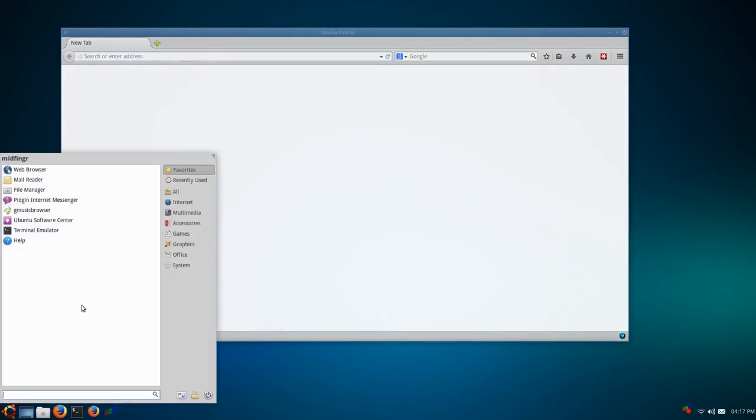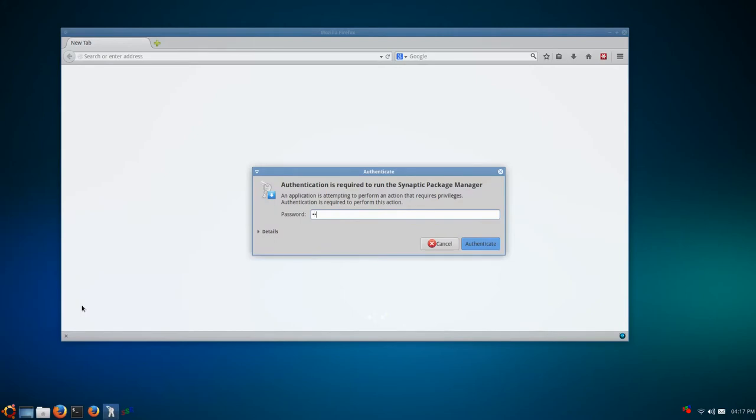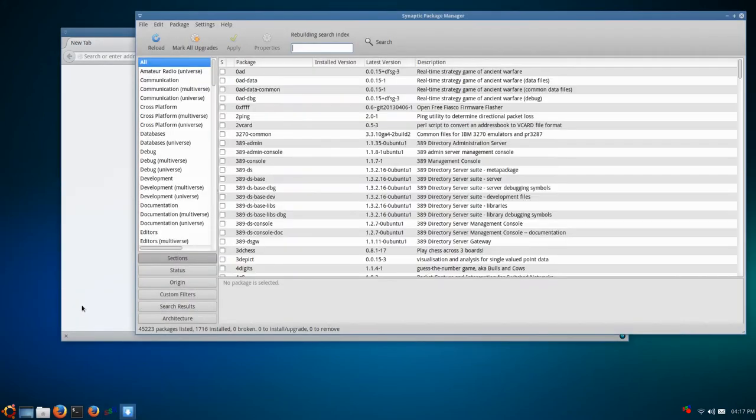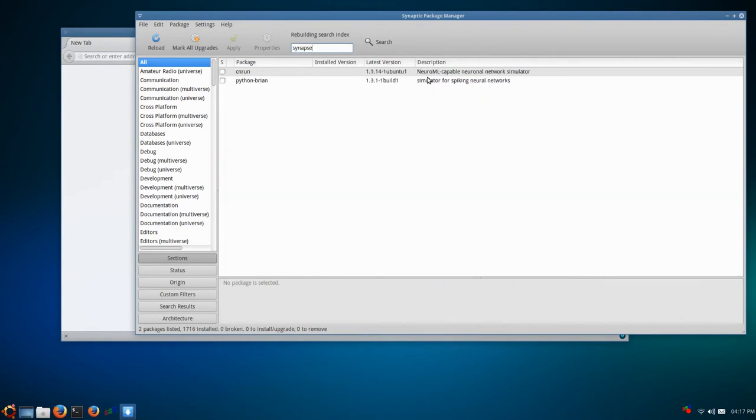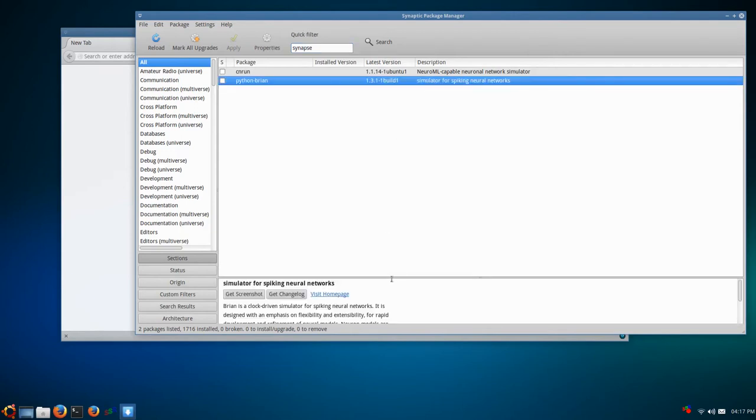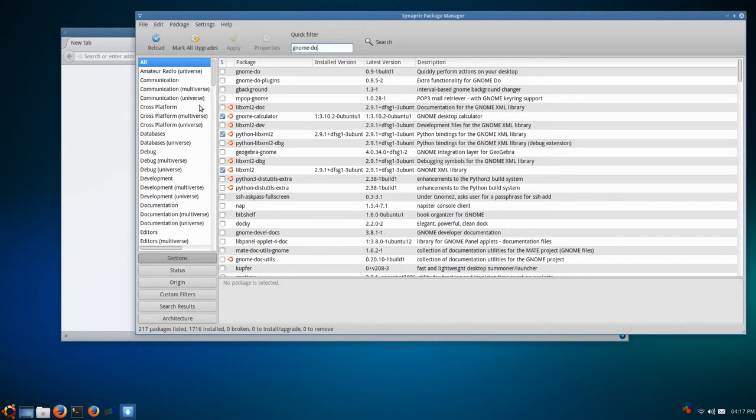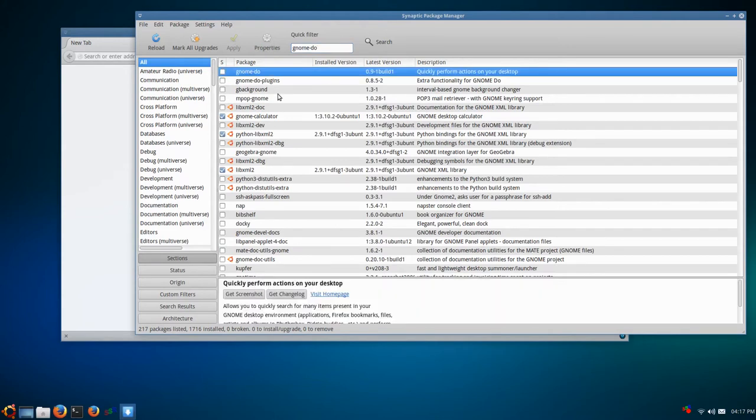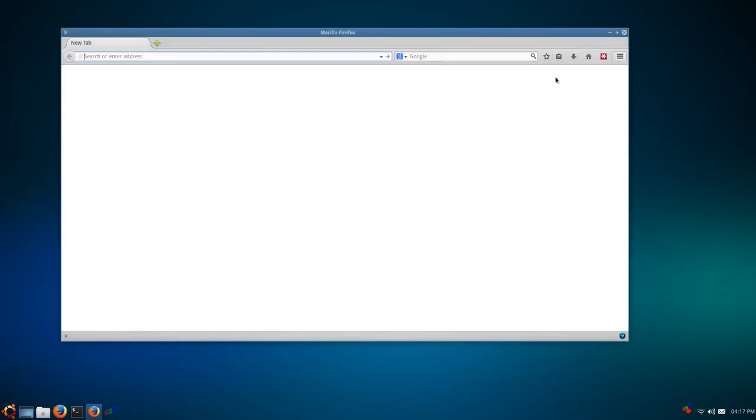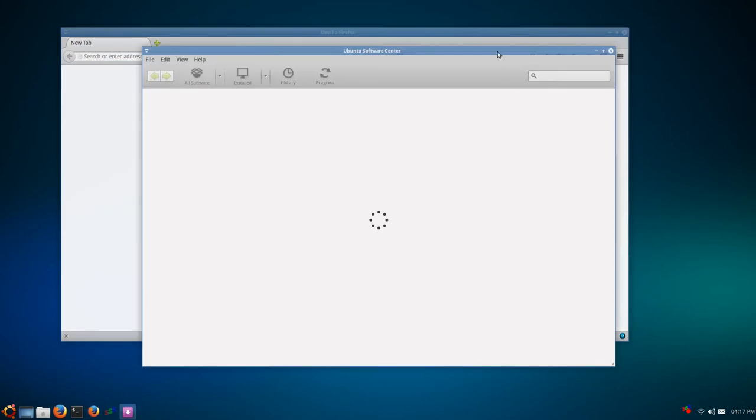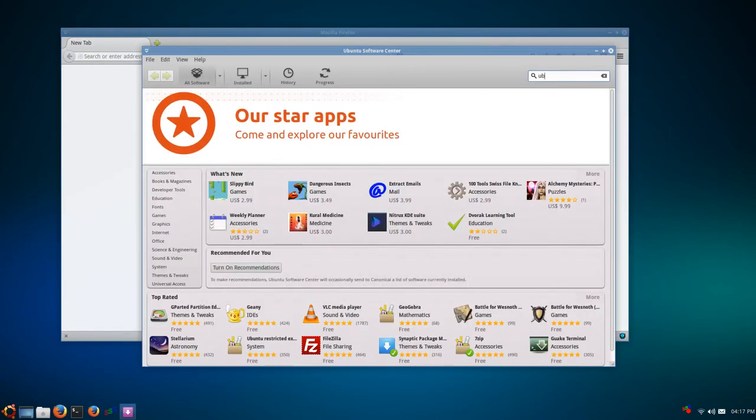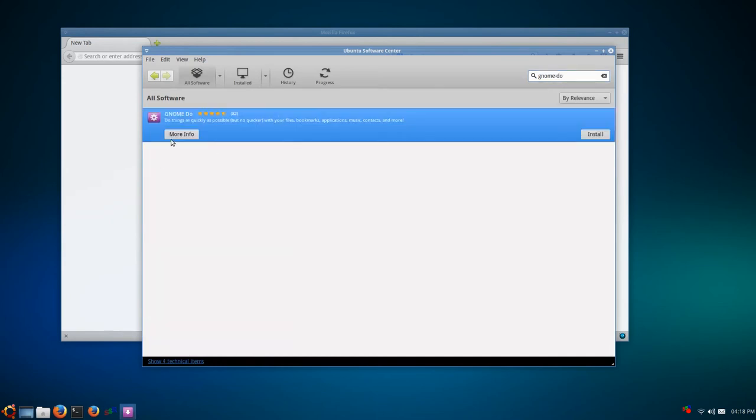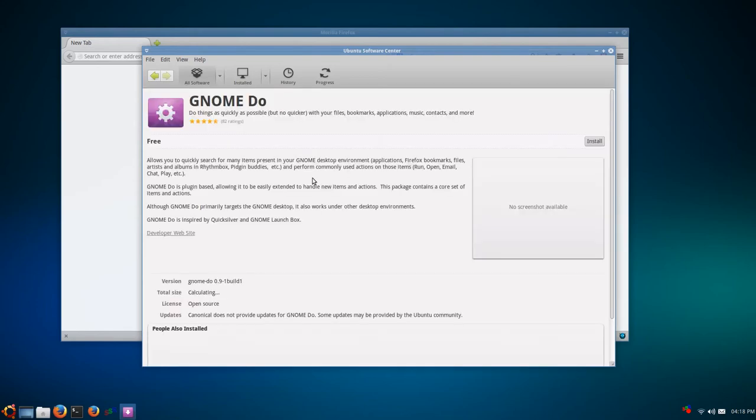I do have Synaptic Package Manager that does show up in the searching. If I search for Synapse, it gives me these network things, Python Brain. So I did gnome-do. I had it installed but it just froze. I tried restarting the computer, it just froze. I tried to kill the program.